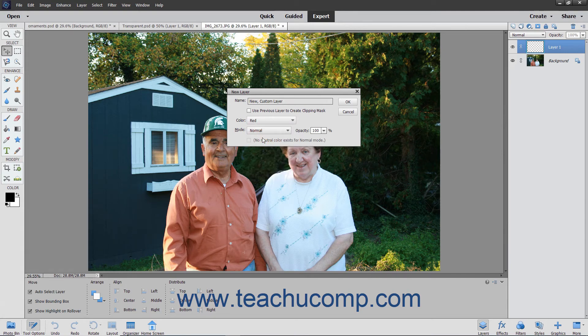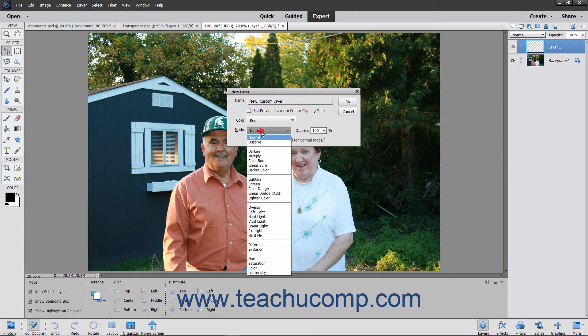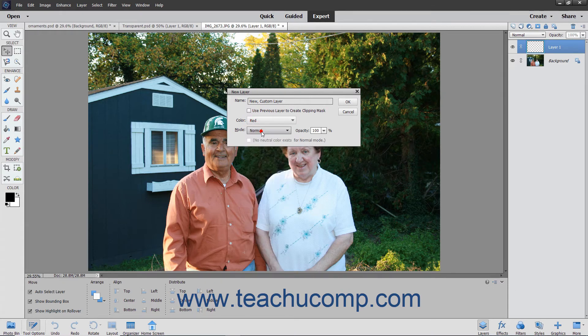Then set the desired blending mode for the layer by using the Mode drop-down. Then use the Opacity drop-down slider to set the layer's opacity percentage level.